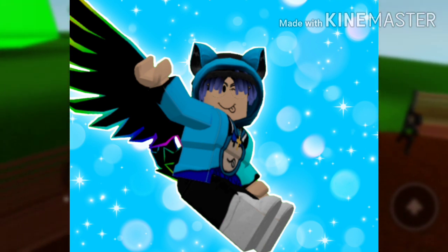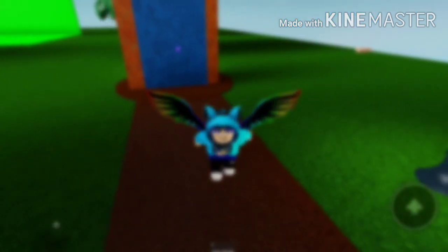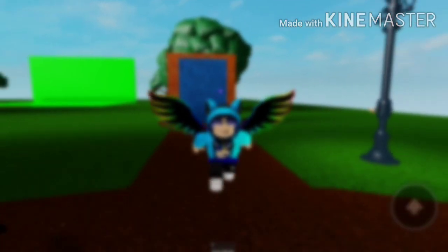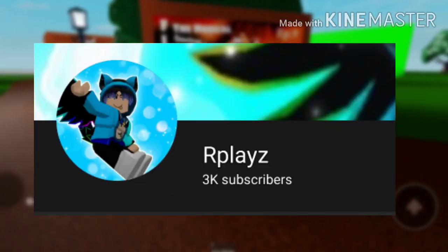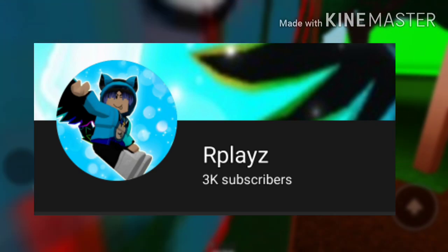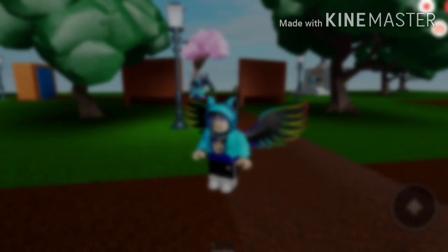Alright, hope you guys enjoyed this announcement. Thank you guys so much for 3k, and I'll see you guys in the fan art video when I see your guys's fan art. Bye!